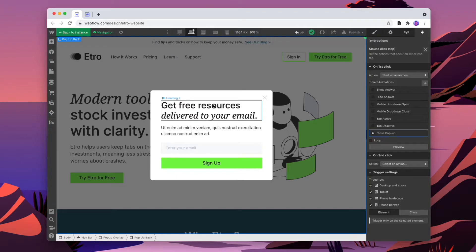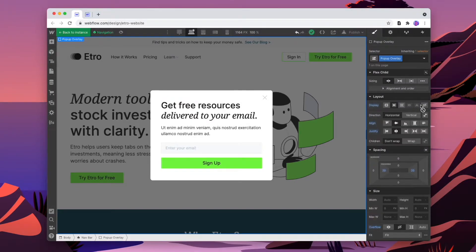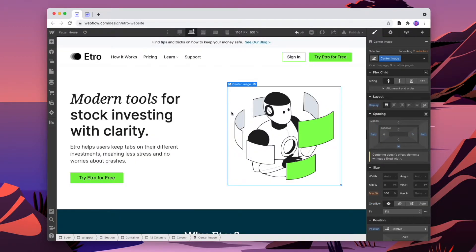Now we can style the inside of the card however we want to, and change the content to match our website. When we've done that and it's looking good to us, we're going to hide the popup. We'll make sure we have the popup overlay selected and we'll change it to hidden. Now we can click outside of our navigation.